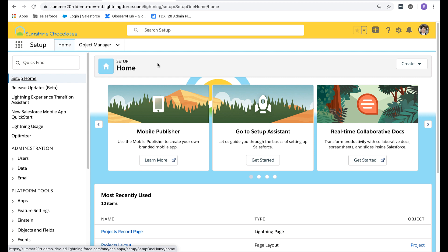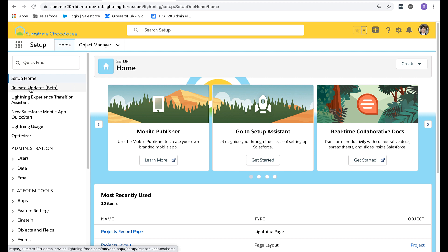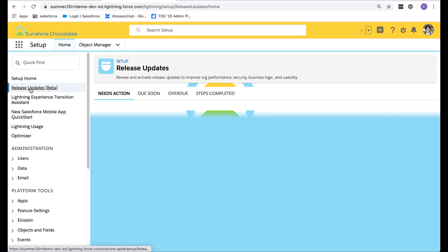Welcome to Sunshine Chocolates. This is the org we'll use today to explore the release updates page. Locate release updates from the left hand side. It's conveniently located near the top under setup home. Double click and the right panel will refresh with all the updates that require your attention.